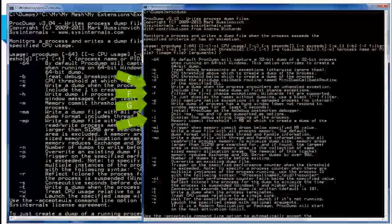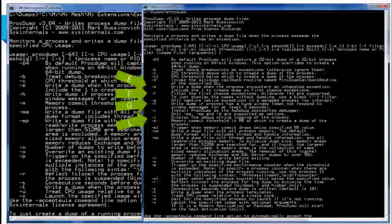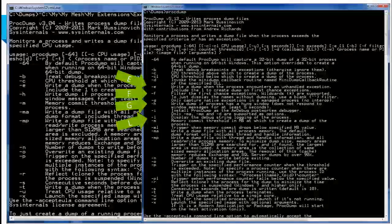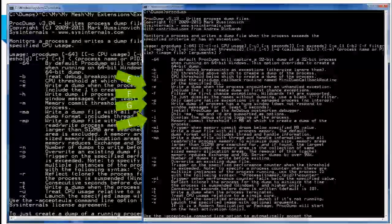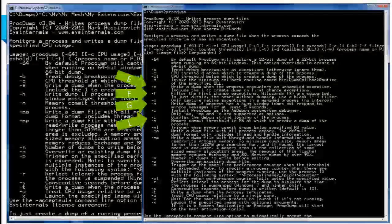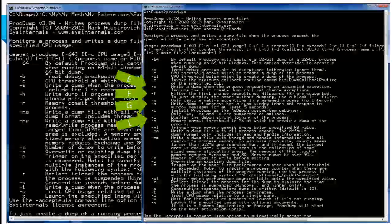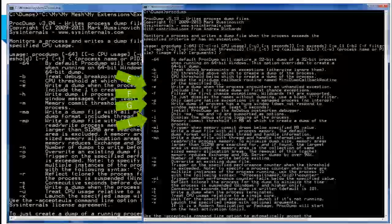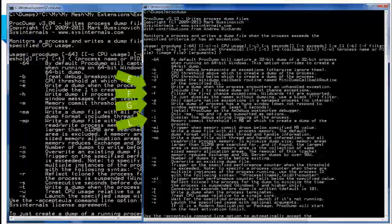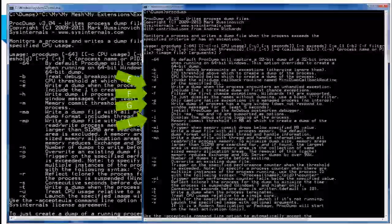You can configure ProcDump to capture a sequence of dumps — for example, capture five dumps one second apart when CPU goes up. The '-e' flag captures a dump whenever an exception is hit. What's been added is it can now also monitor managed exceptions in managed applications. '-f' lets you look for specific exceptions rather than any exception, so you can skip minor exceptions and trigger on the one you're concerned with. '-g' says only capture native exceptions and ignore managed exceptions.